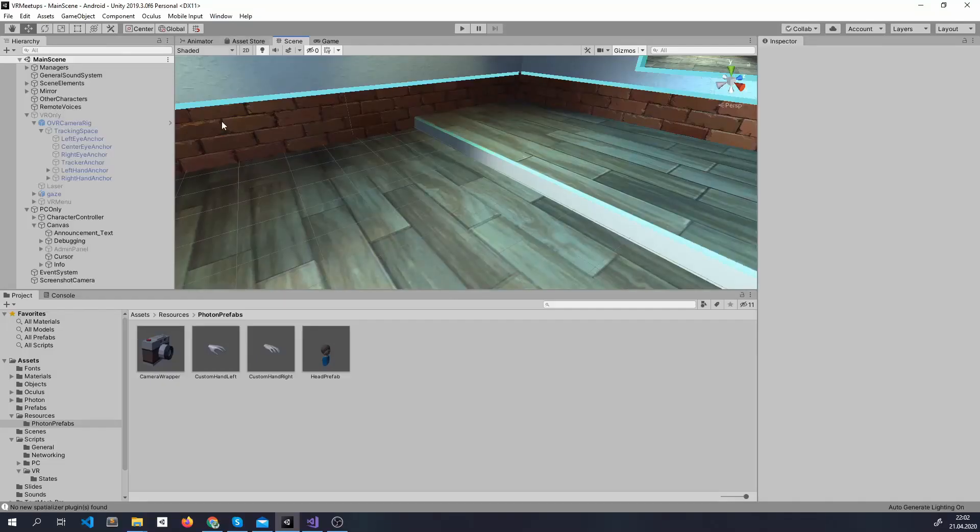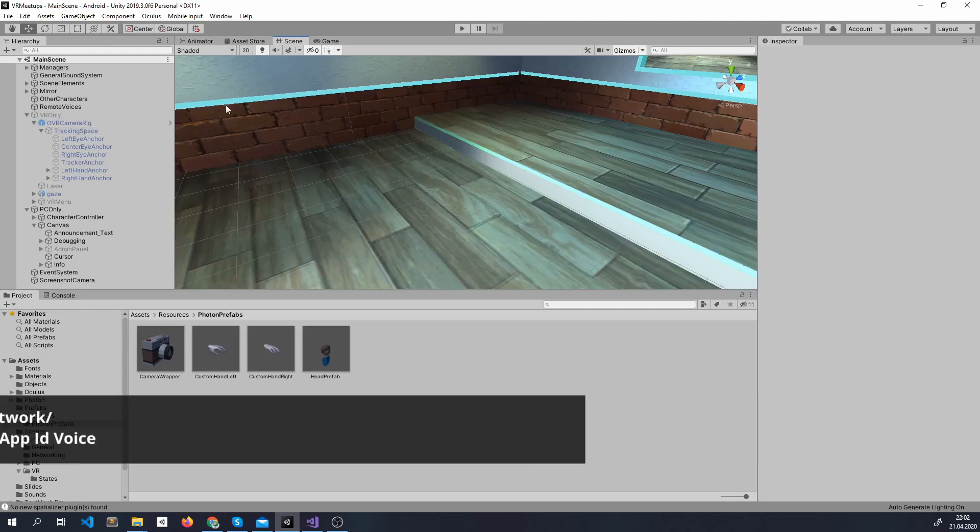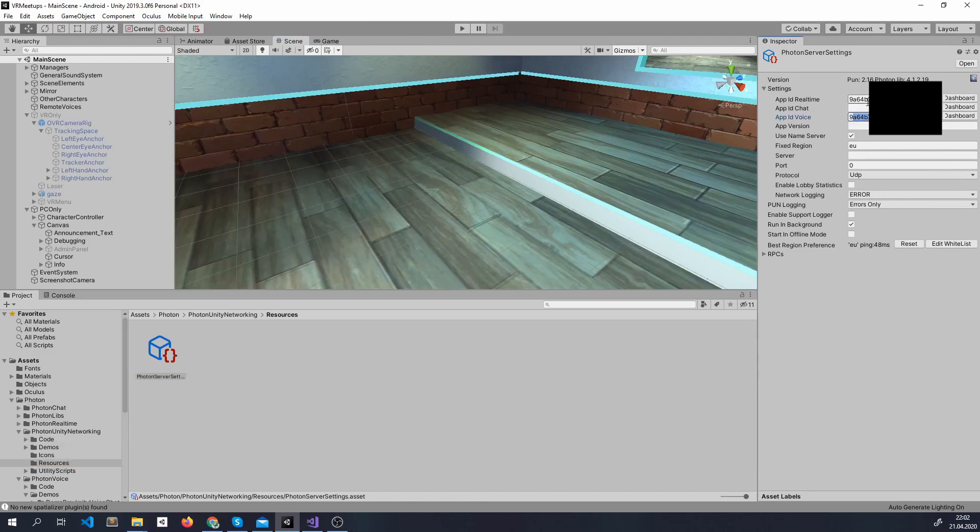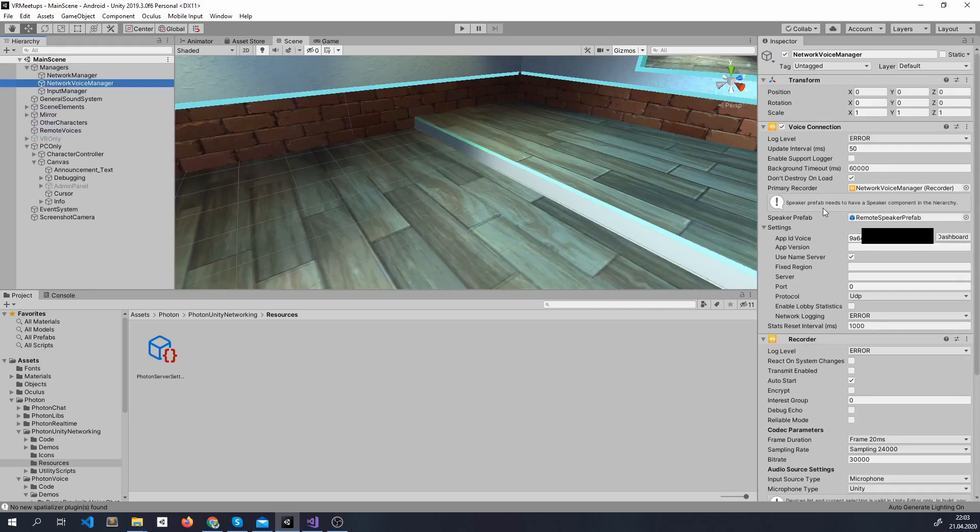So again go to the asset store and import Photon Voice. Open the settings and add your ID here. For me it's the same ID as it was in the actual app ID.